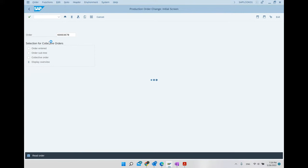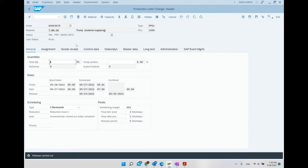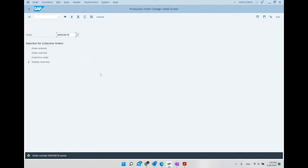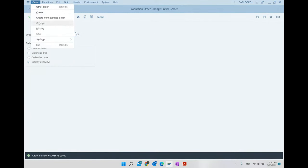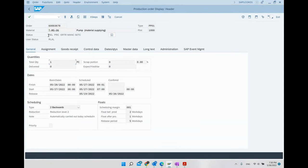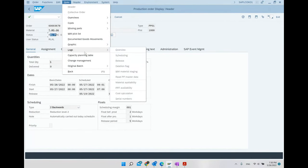See the message at the bottom: production order 6003678 created. After creating the production order, next we release it. We can click the Release button — release is carried out — then we save. Going to display, we can see the production order is now in Released status.